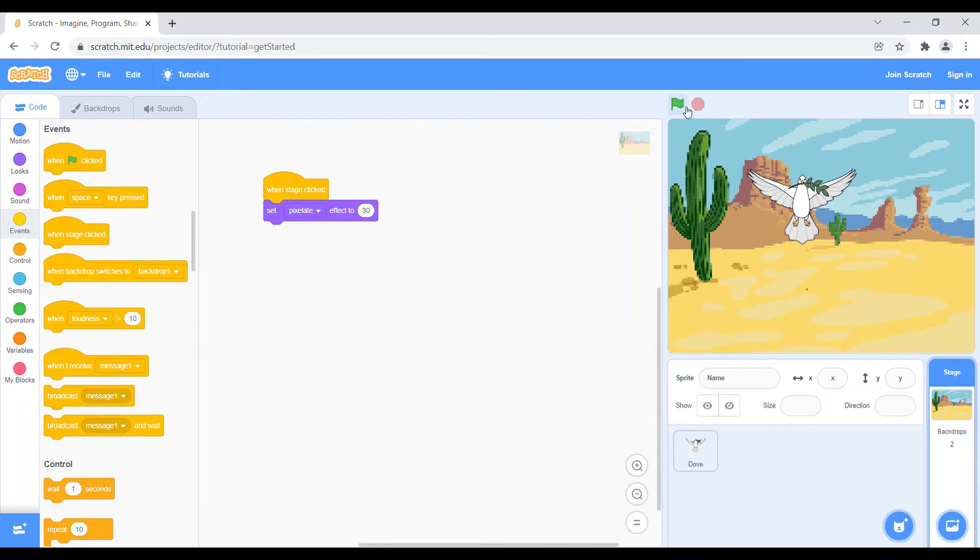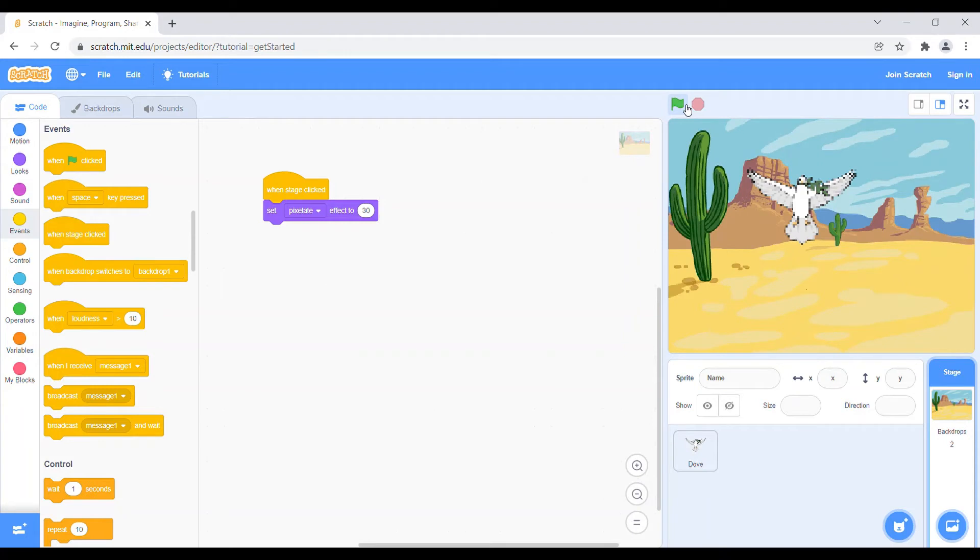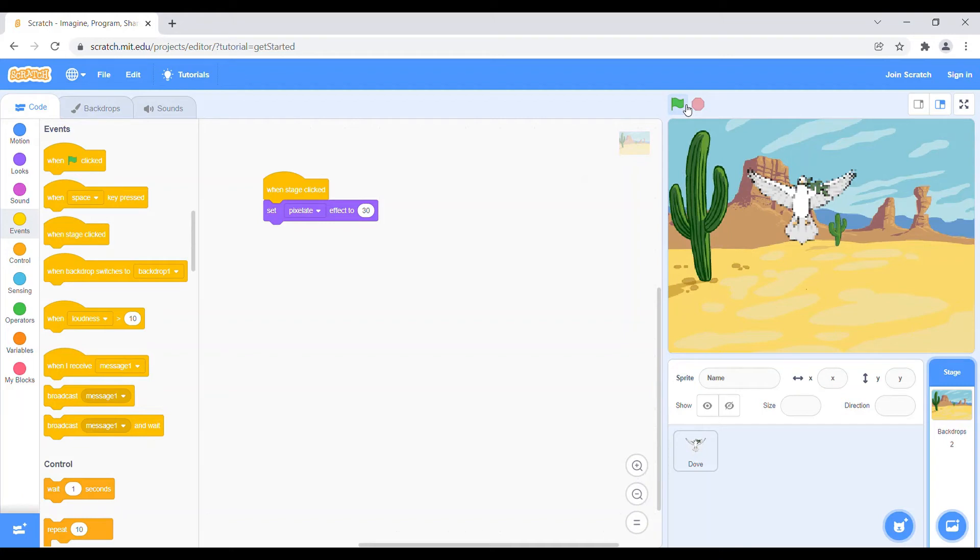Okay, so we have converted the backdrop as well as the dove into a pixelated art. So now let's come to method two. Method two is how to draw a pixelated art drawing. So it's very simple.